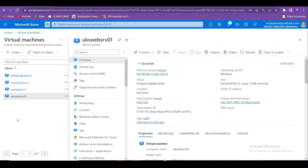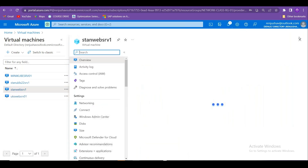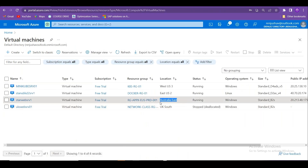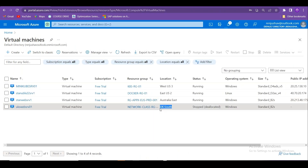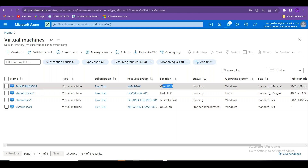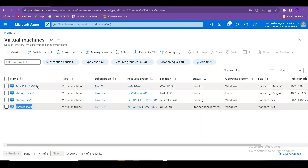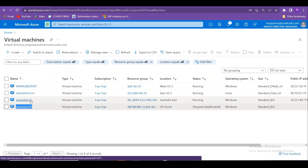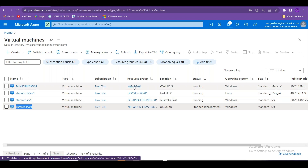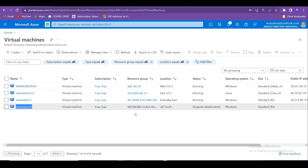We now have servers sitting in different geographical locations — Australia, UK, and West US. By default, there is no communication between virtual networks across regions. To connect them, you either create a route or establish VNet peering, which we'll demonstrate next.